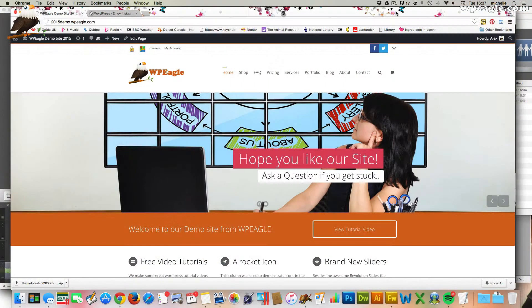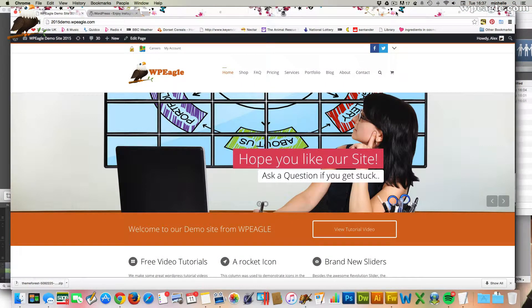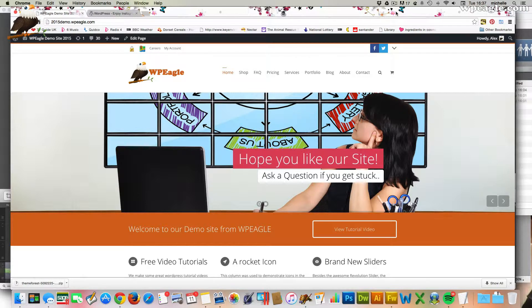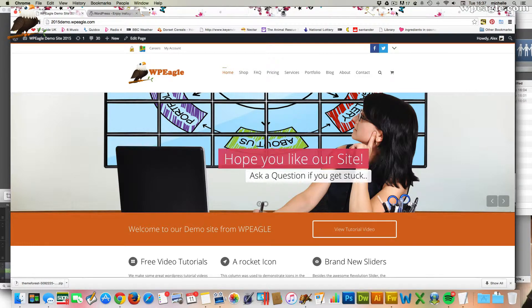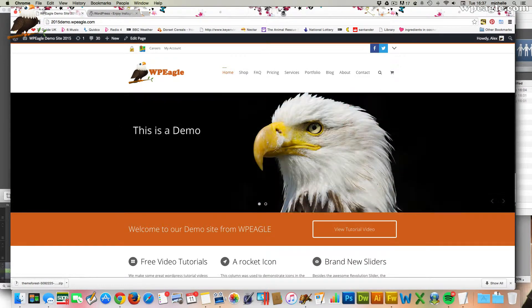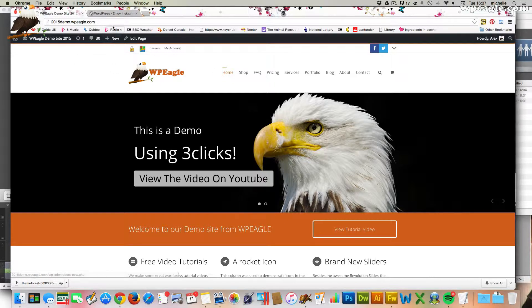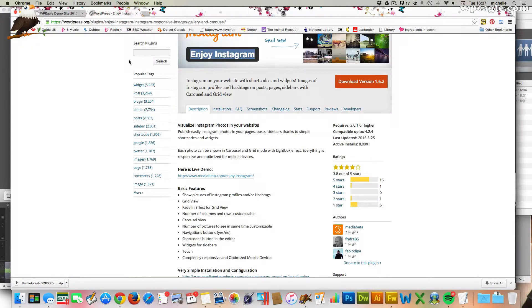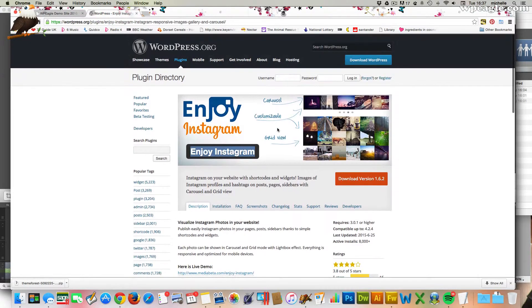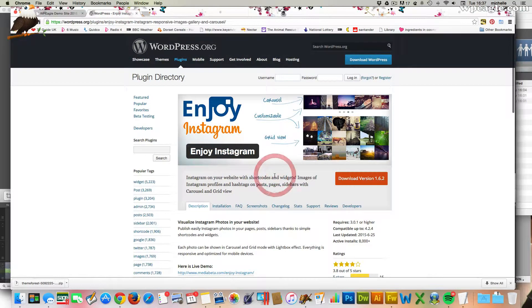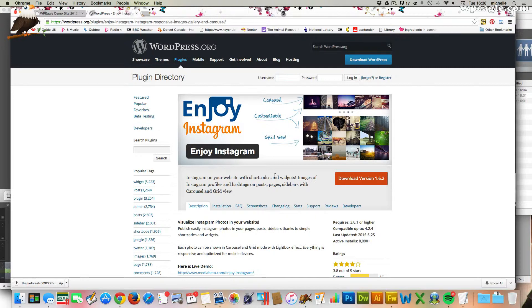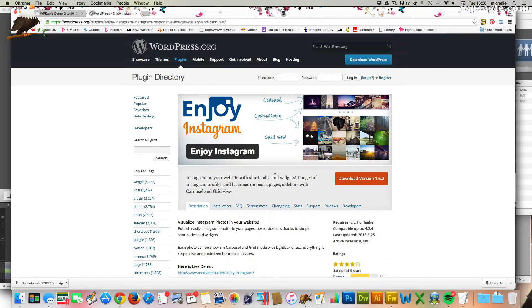Okay, so I'm over on the demo site now. This is a site that I play around with and you can also build a site like this by following one of my other videos on the channel. And the plugin I'm going to be using is this one here called Enjoy Instagram. It's a free plugin, although there is a premium version available if you want more features or if you like it. But we'll be using the free one for now.